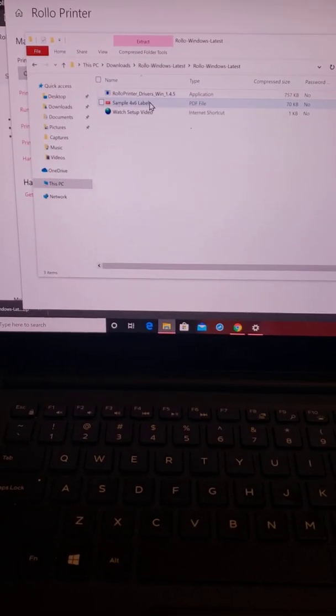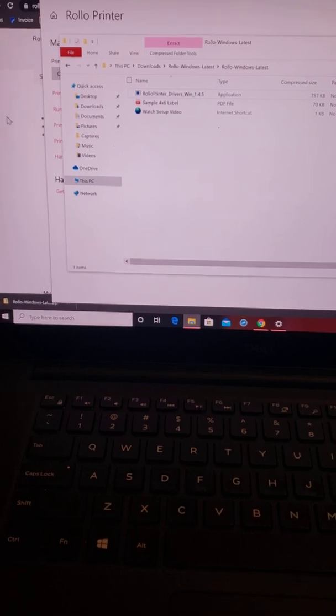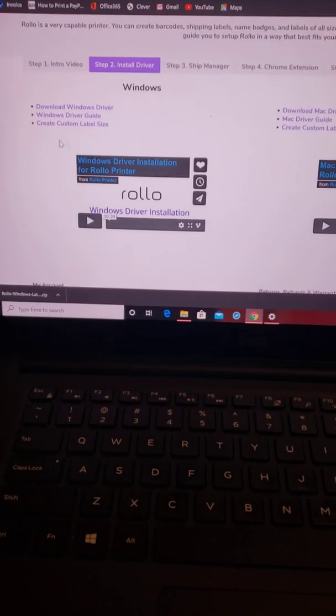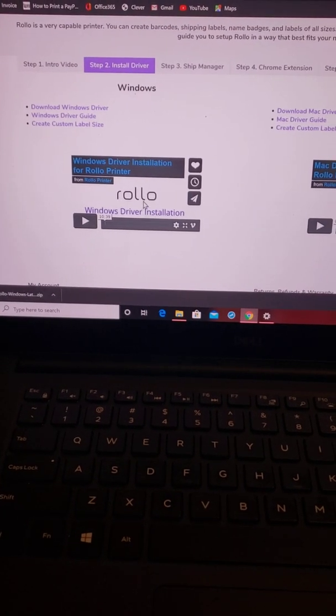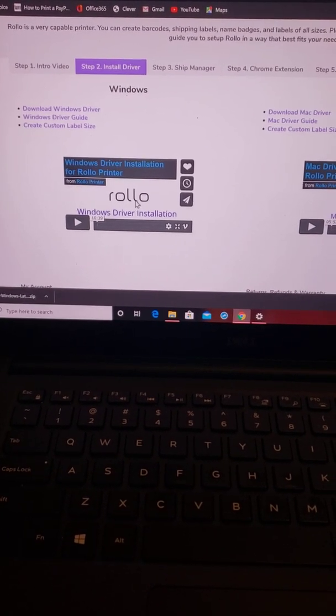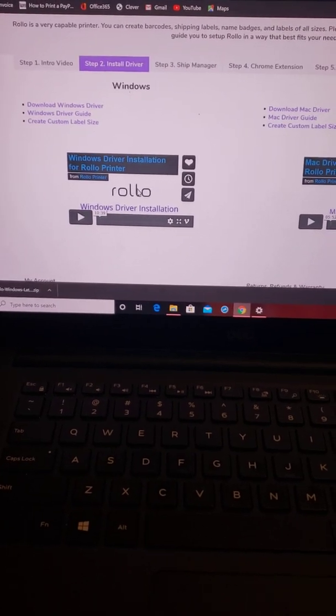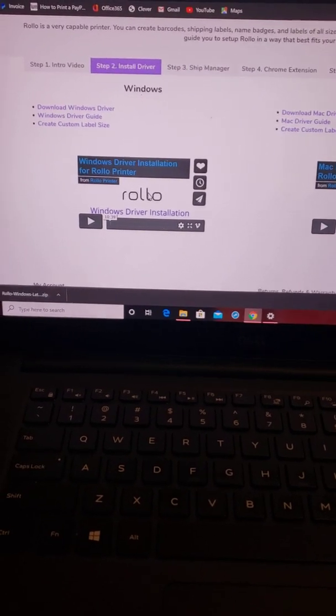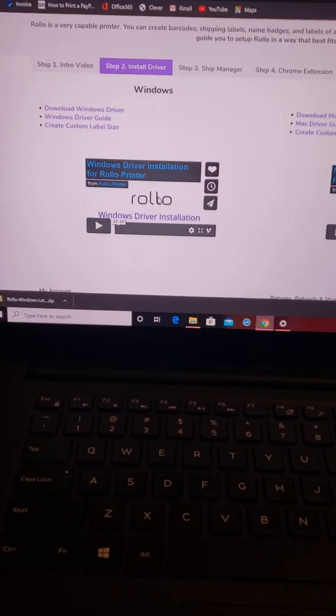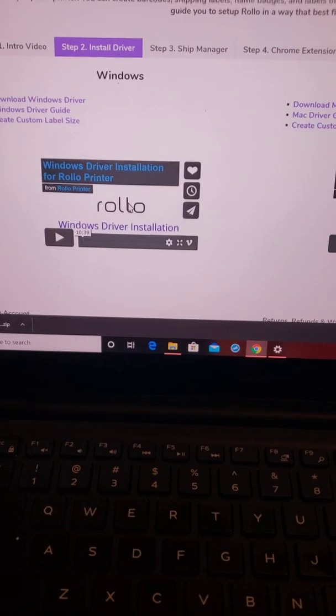So that's pretty much it. Anything that I did not explain is right here in this video. He explains it step by step, everything you need to do. Awesome. Team Rhinestone Elite.